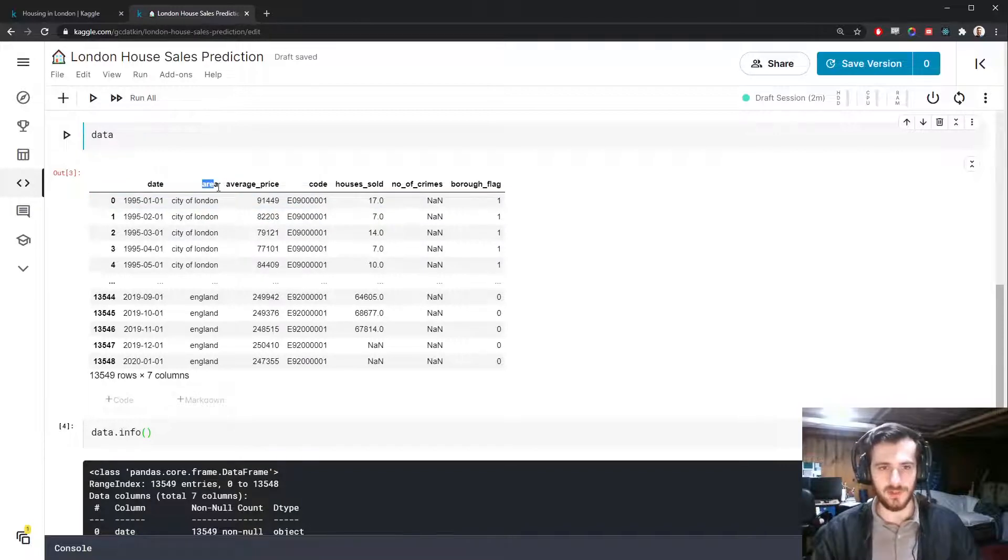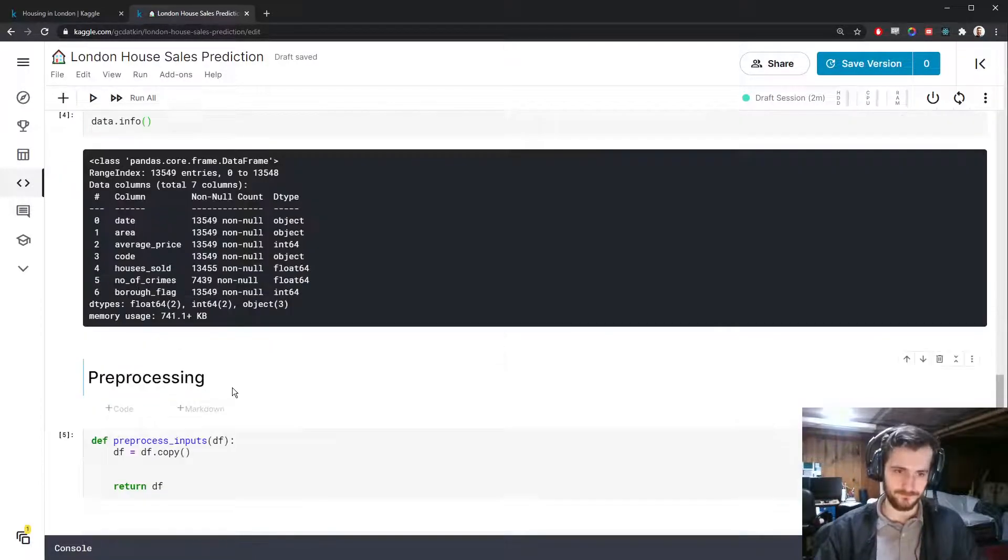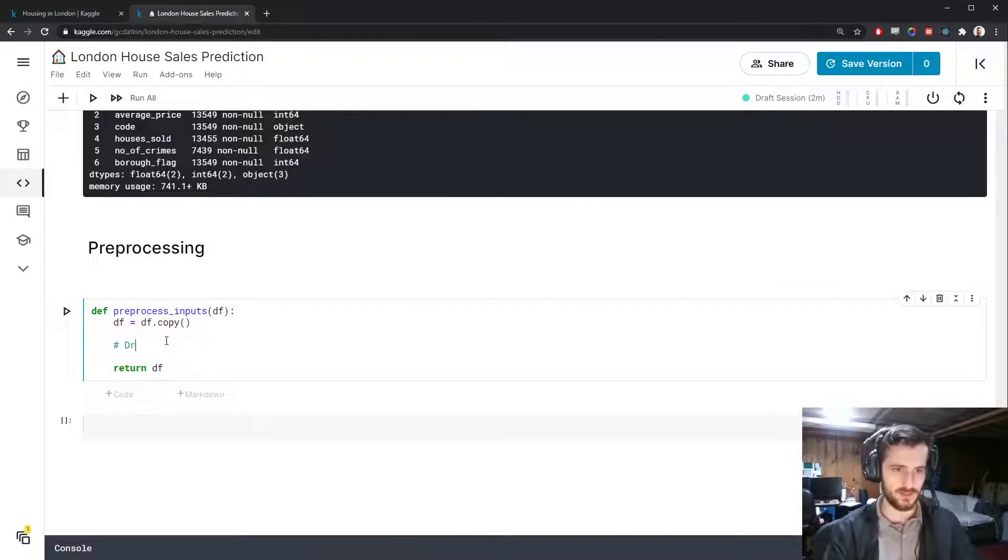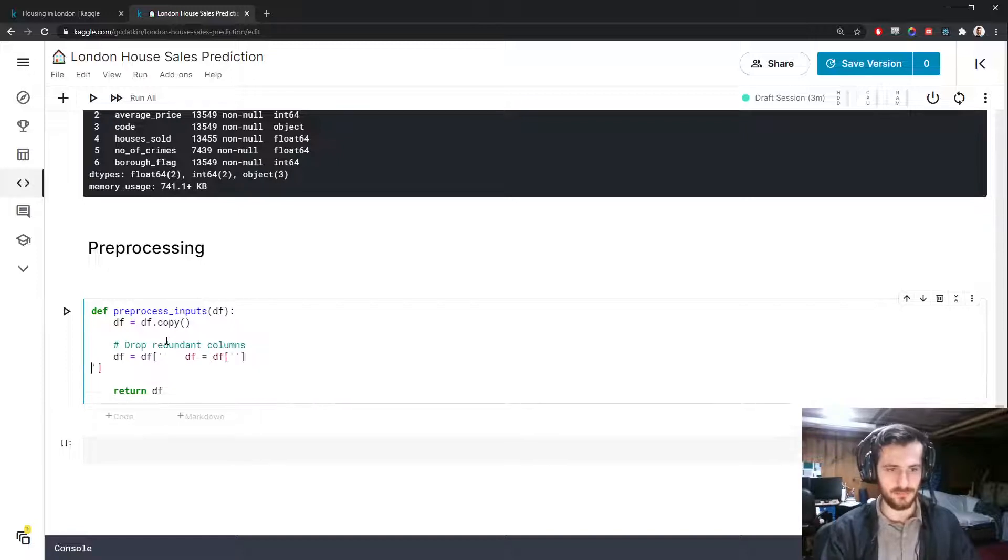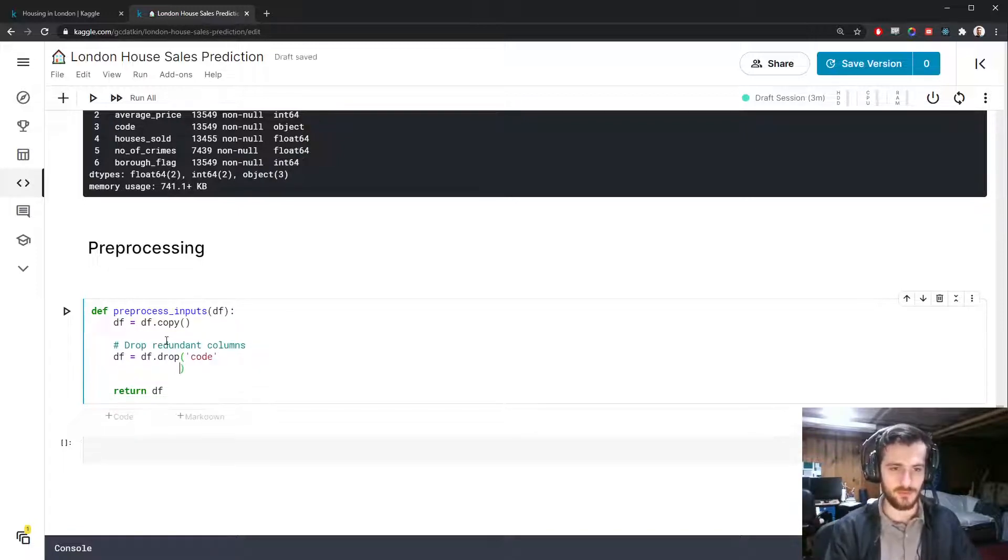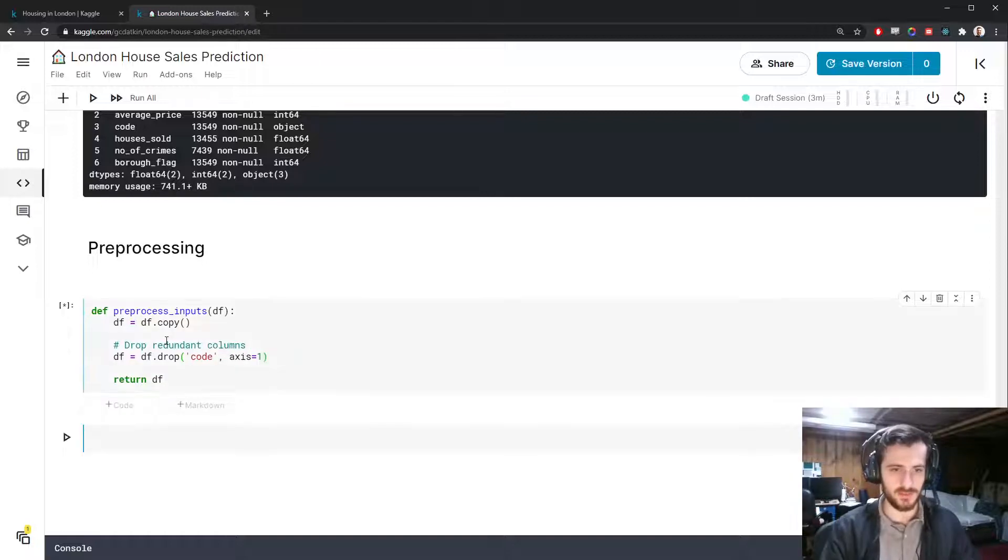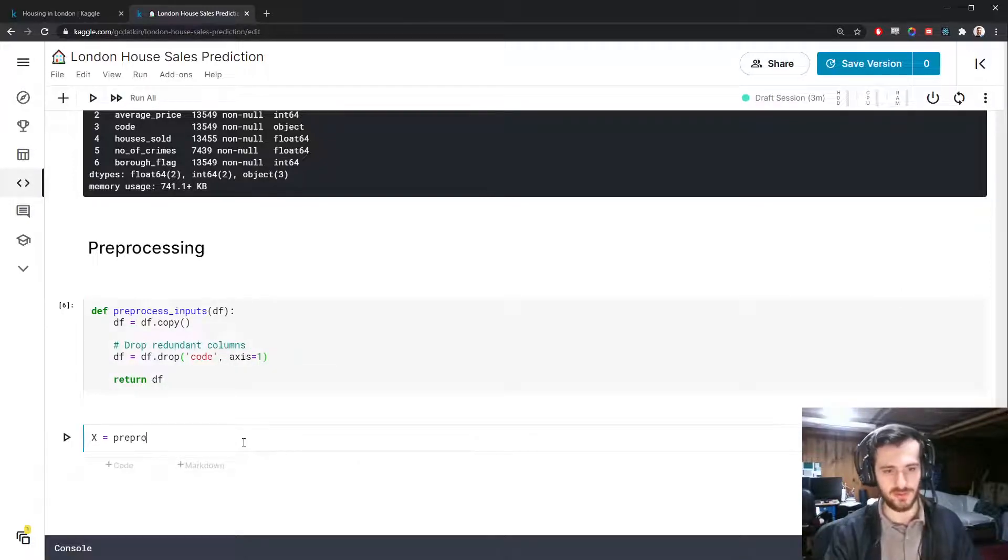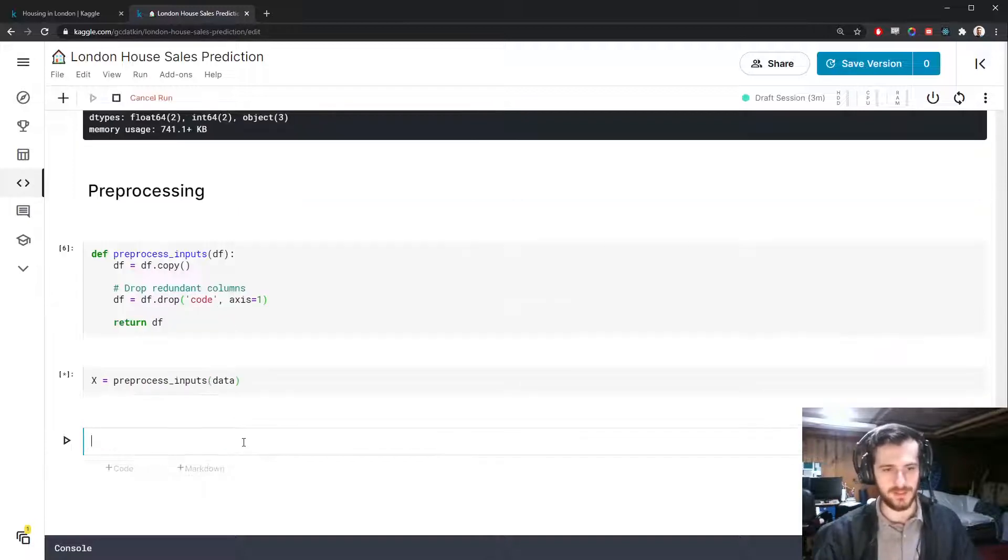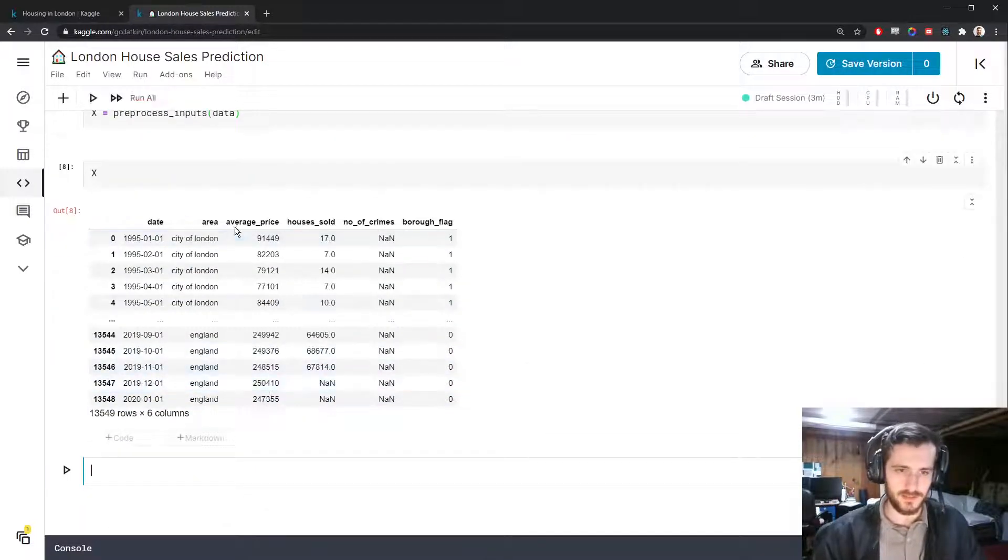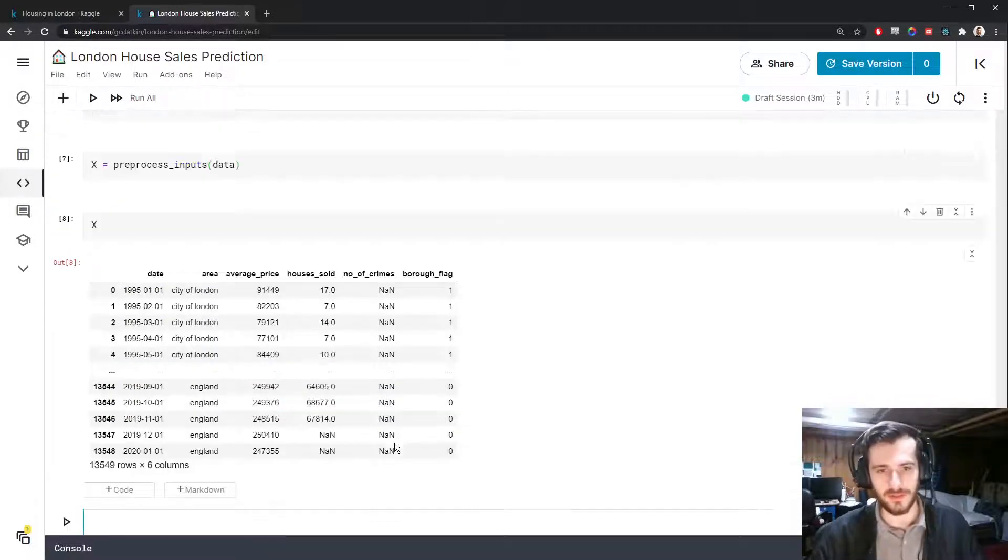So this is actually redundant information. We just have to drop one of them. Let's go ahead and drop code. So we'll say drop redundant columns. That's just the code column. So df equals df.drop code. And we're dropping from axis one, which is the column axis. So let's go ahead and get the results down here. Store in x. Pass in data. And you can see we no longer have that code column with us.